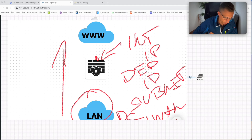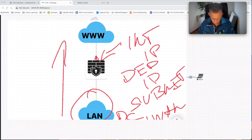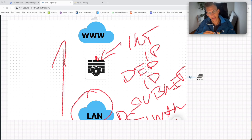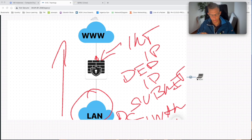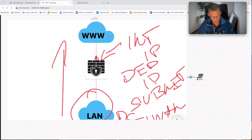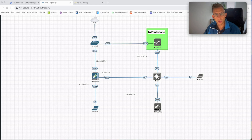Traffic going to the firewall will be hidden behind a single IP. Different terms are used in the industry: hide NAT, NAT overload, dynamic source NAT — all of these mean that you're hiding the traffic behind one or multiple IPs. Now let's look at our lab today.